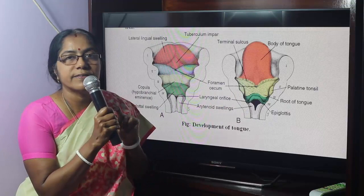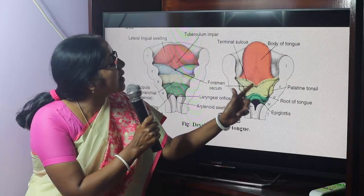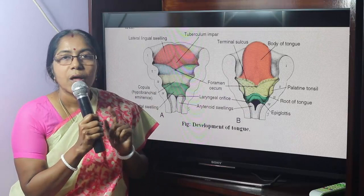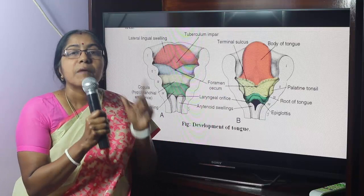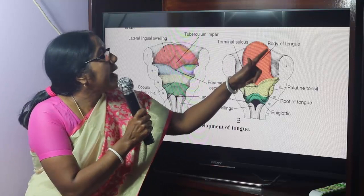This is the V-shaped sulcus terminalis. A papilla is a mucosal projection. There are four types of papillae on the tongue: vallate papilla, fungiform papilla, foliate papilla, and filiform papilla.